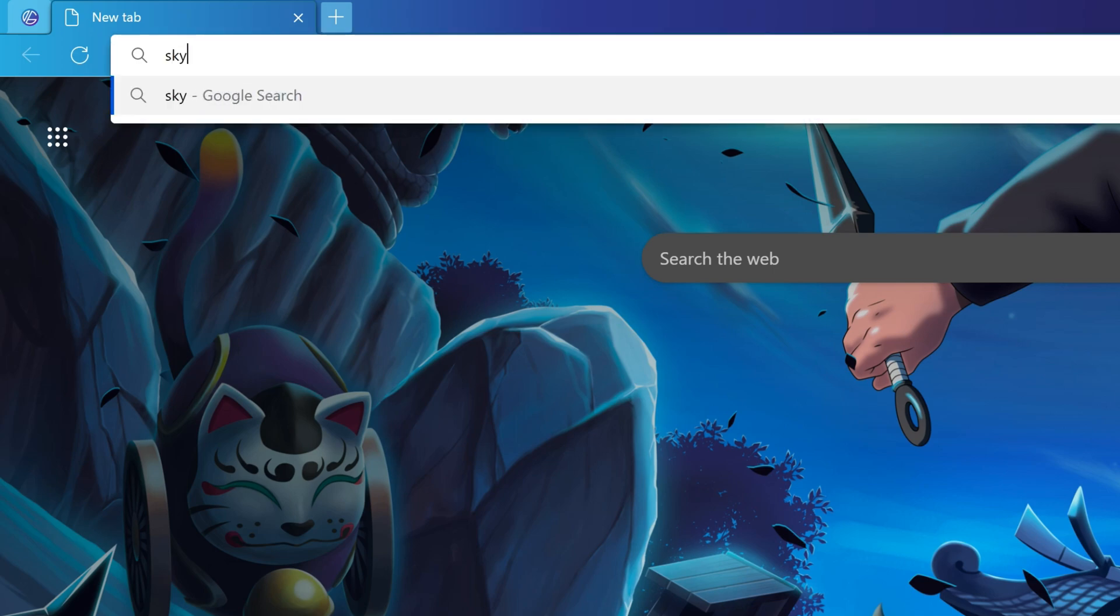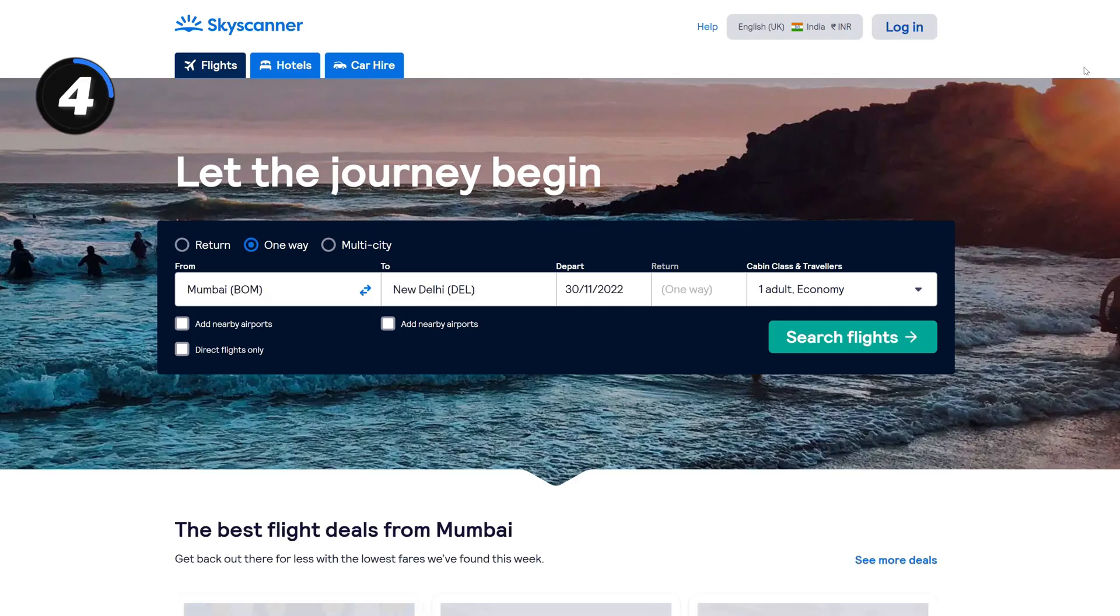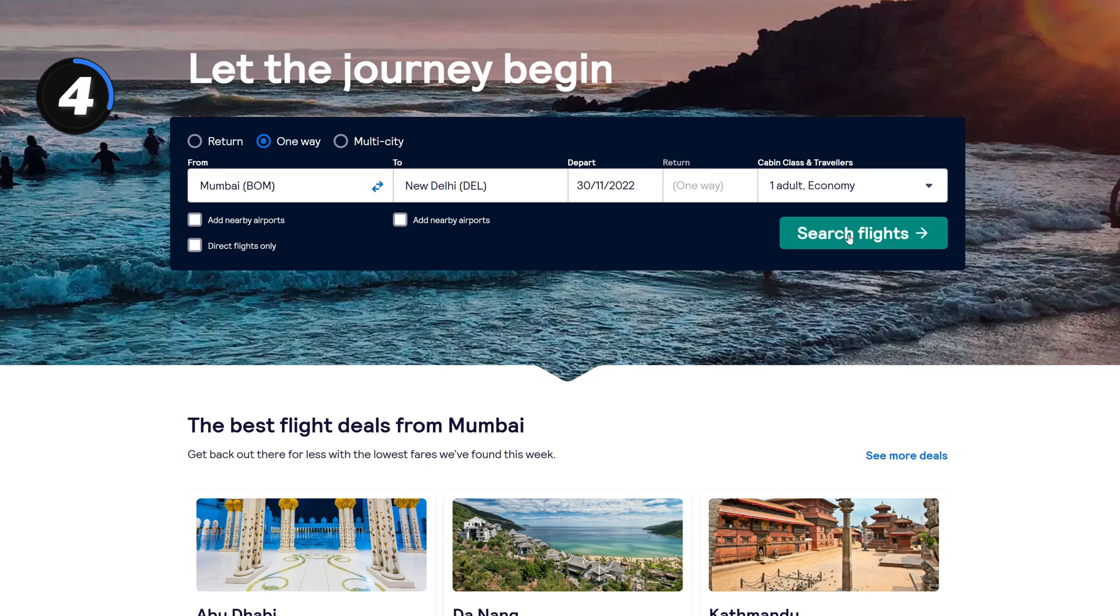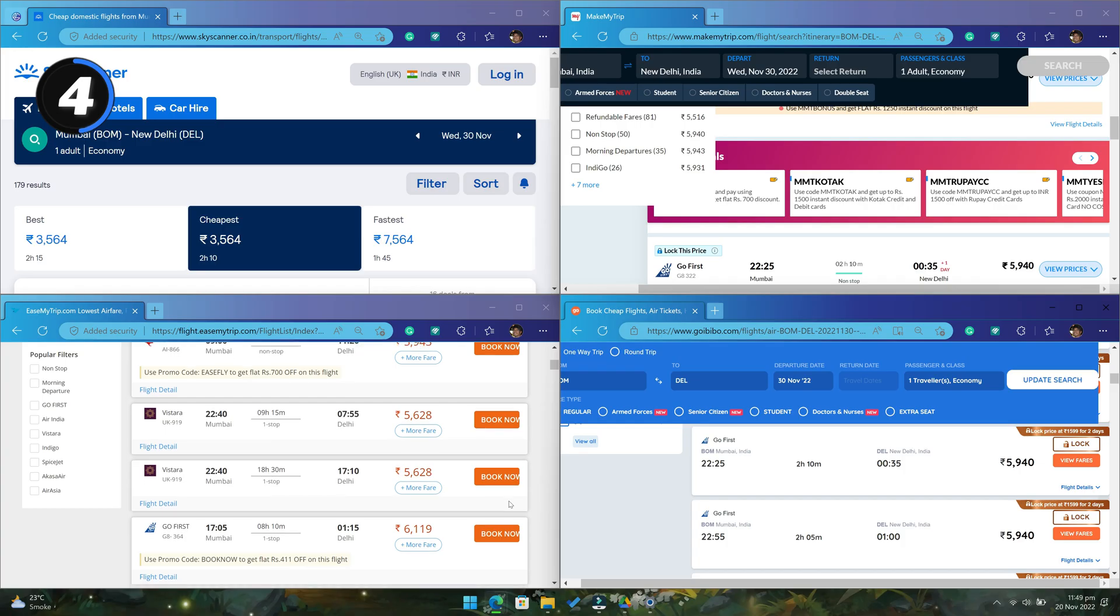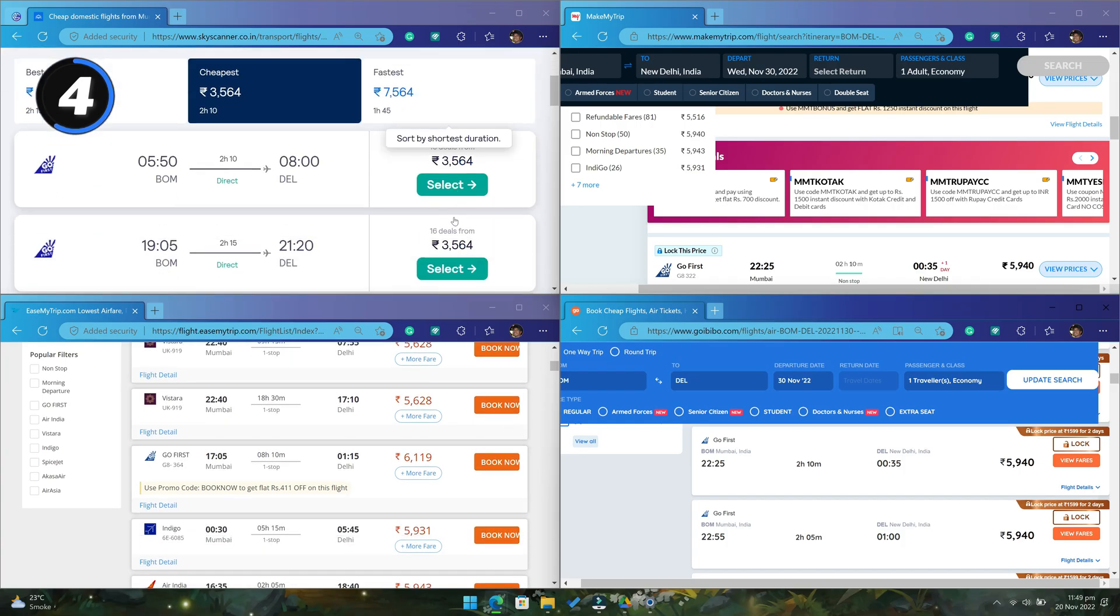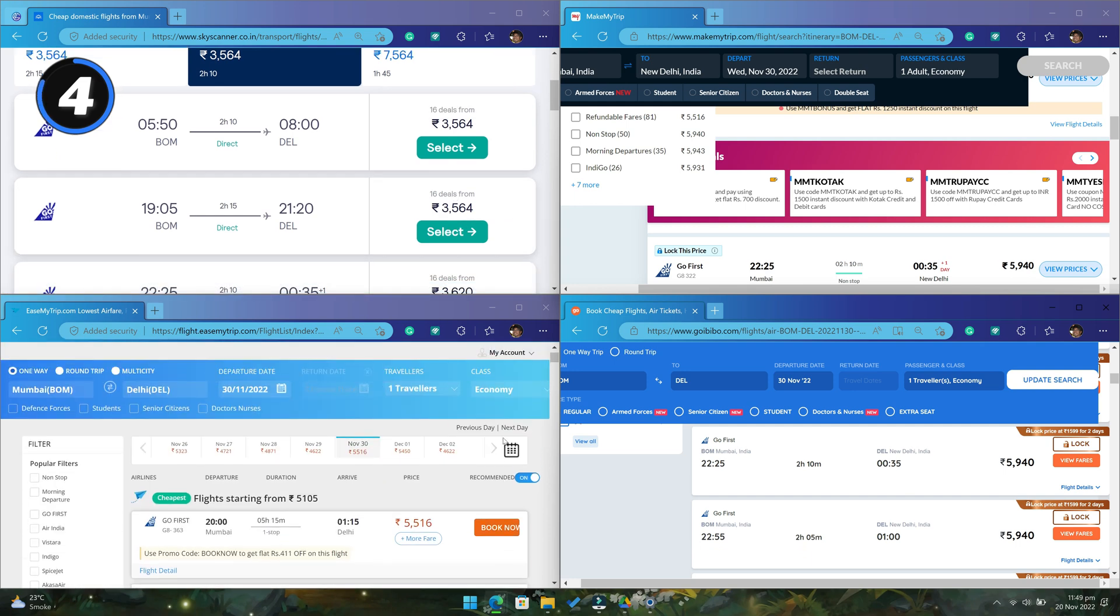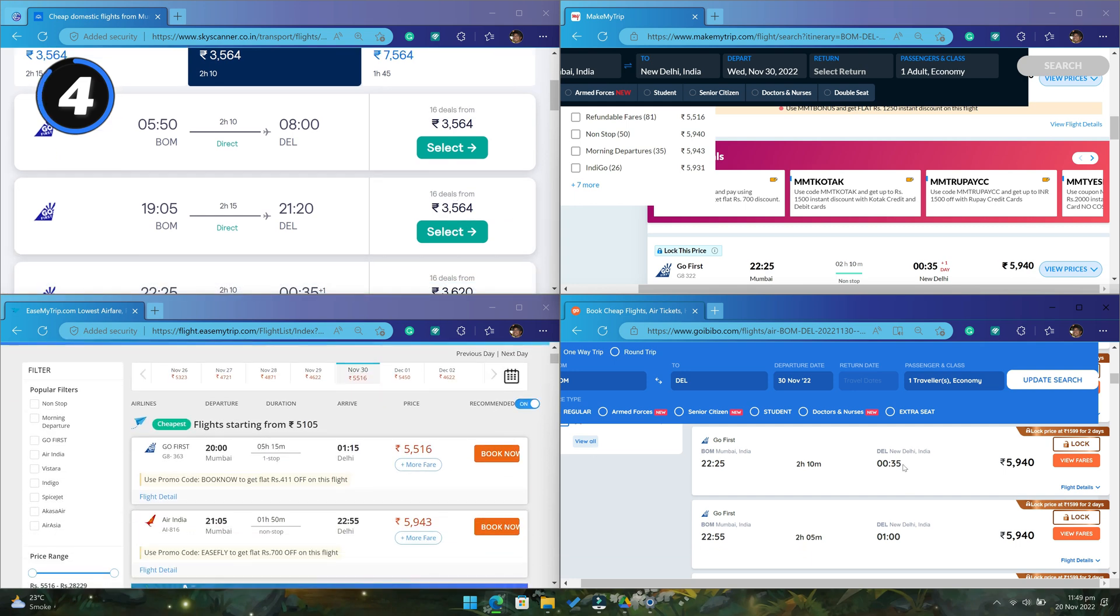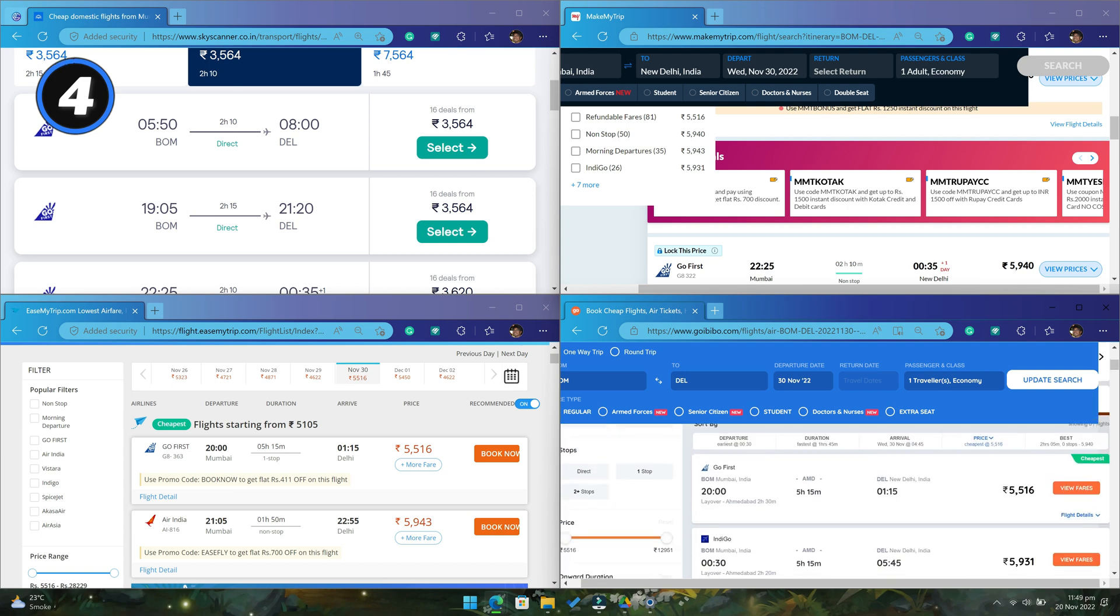The next useful website is skyscanner.com. This website lets you find the cheapest flights from all major airlines and online travel agents. For example, here I have opened 3 more flight booking websites. And as you can see, Skyscanner is the one which is showing me the cheapest flights. So next time you are booking your flight, make sure to use Skyscanner.